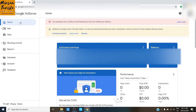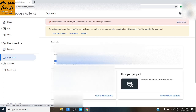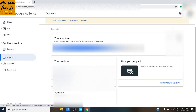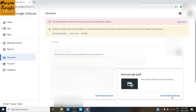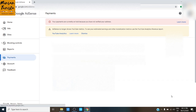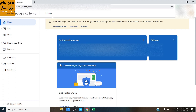Now click Home, then Payments on the left side of the page. The next thing to do is to add a payment method, and once it's all set up and you've reached your threshold, you can now receive your first ever payment. Congratulations! By the way, if you noticed, even if the verification of your address is complete, there may still be a message saying your payment is currently on hold because you have not verified your address. Don't worry, because it will disappear the next day.